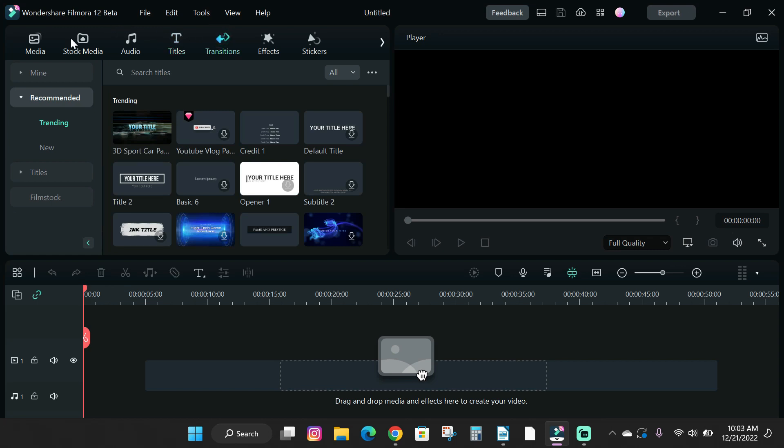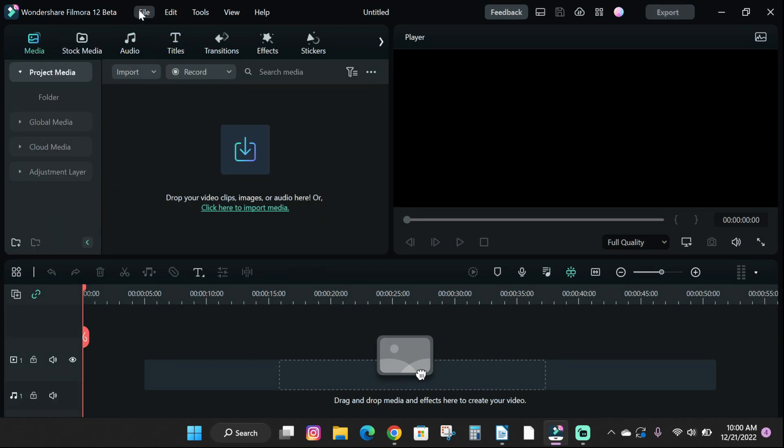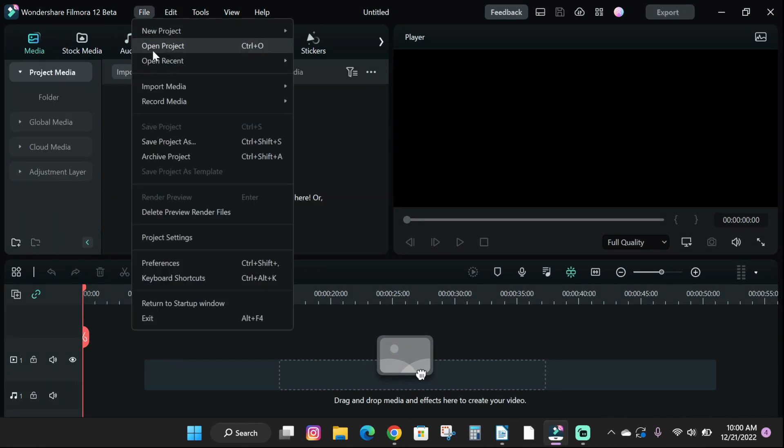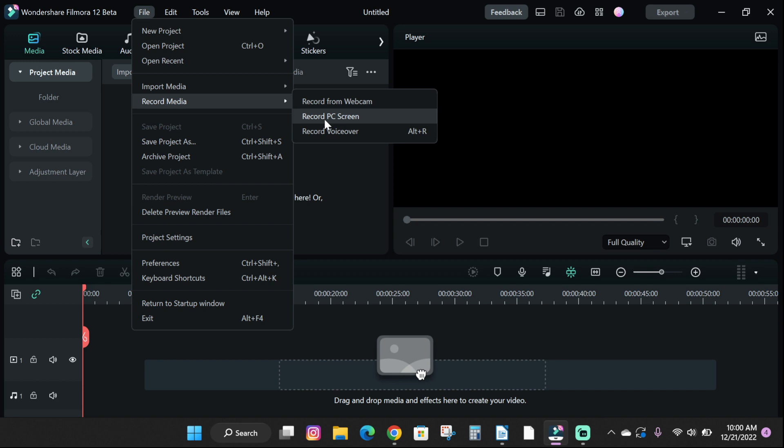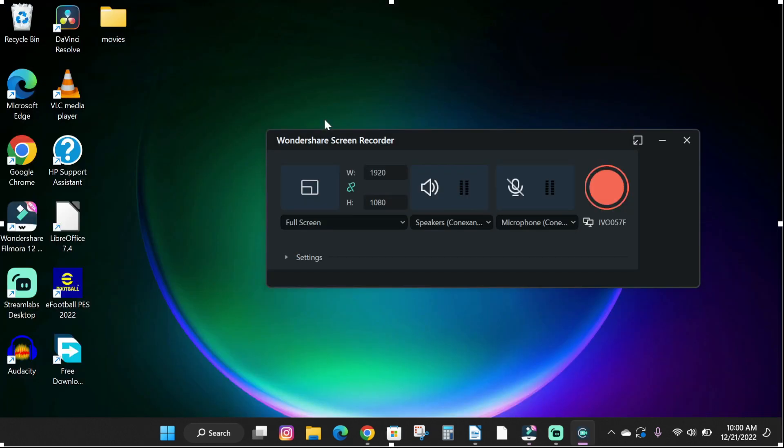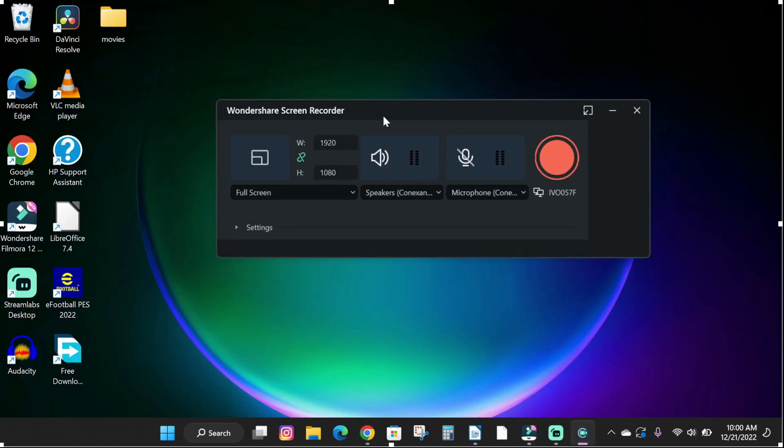Next, click on the file tab, then record media, then record PC screen. The recording settings will pop up.